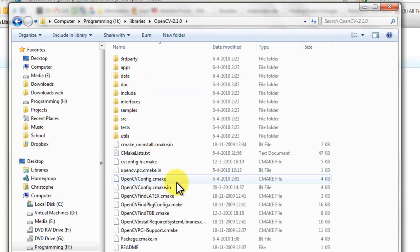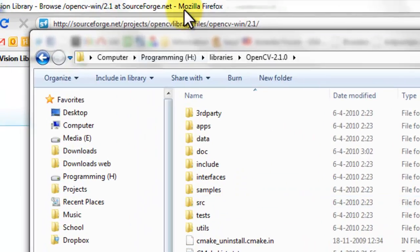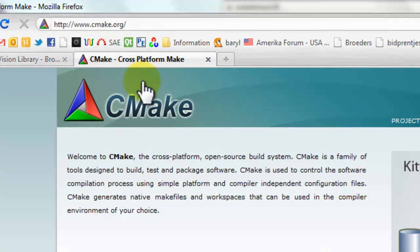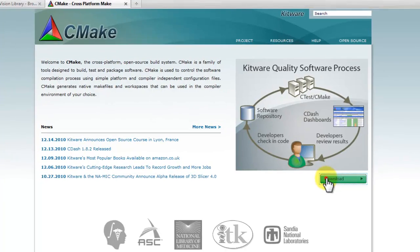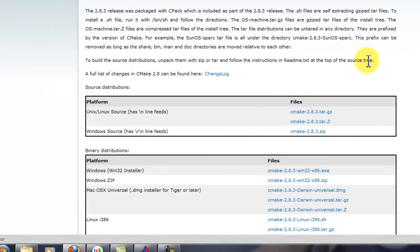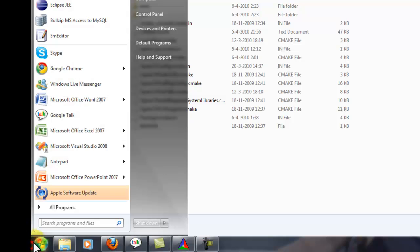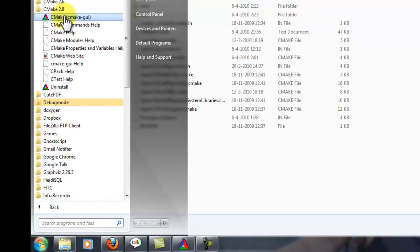To build OpenCV, we need CMake. This is the only way to build OpenCV. Go to the cmake.org website and press download. Download the latest version 2.8.3 and install it. Now, open CMake 2.8 and press CMake GUI.